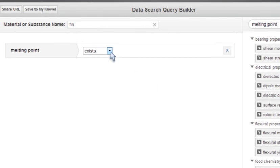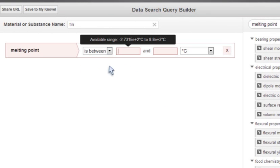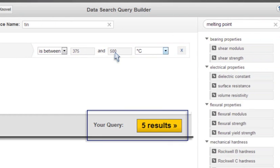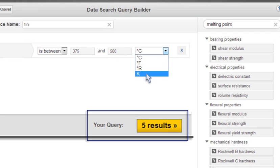From the operator list, I'll select Is Between. I'll enter 375 and 500, respectively, into the value boxes and choose degrees Fahrenheit from the units list.